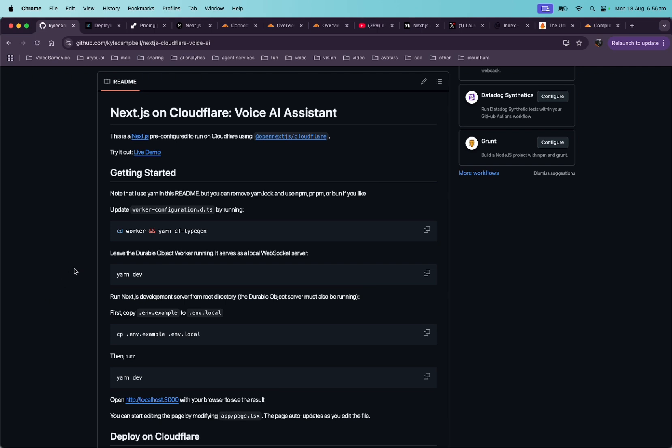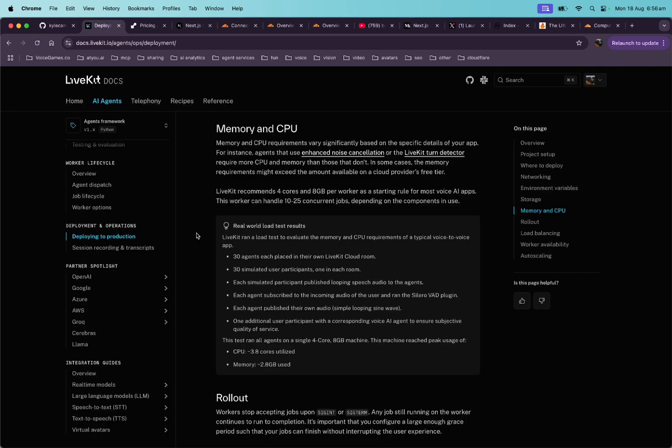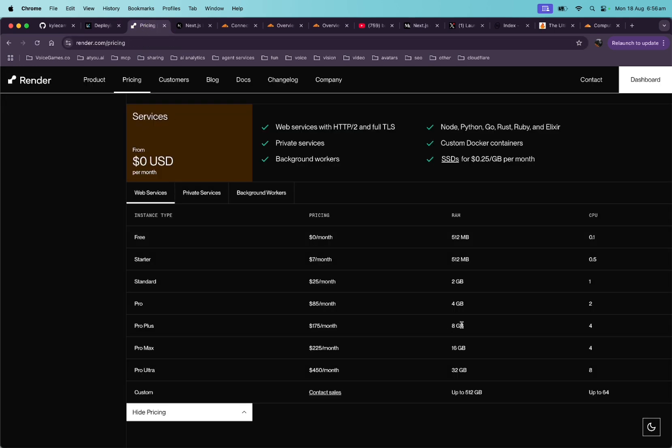Looking at the LiveKit docs, deploying to production for voice agents, LiveKit recommends four cores and eight gigabytes per worker. This handles 10 to 25 concurrent jobs. So if we go to Render pricing, one of the vendors they recommend, we look at the eight gigabyte and four cores, that's $175 per month.